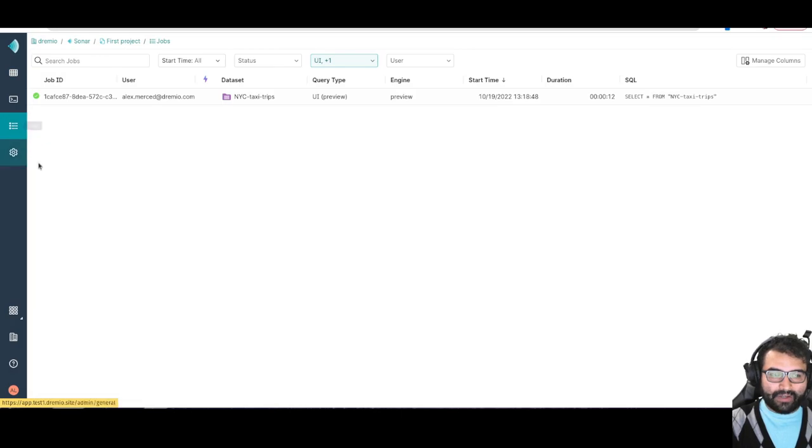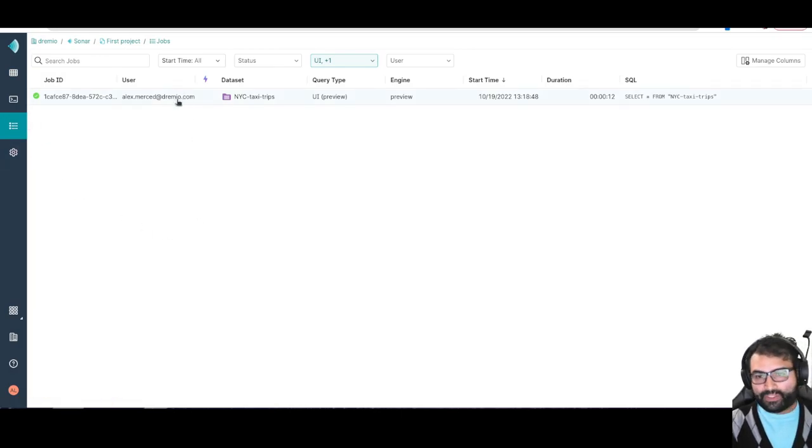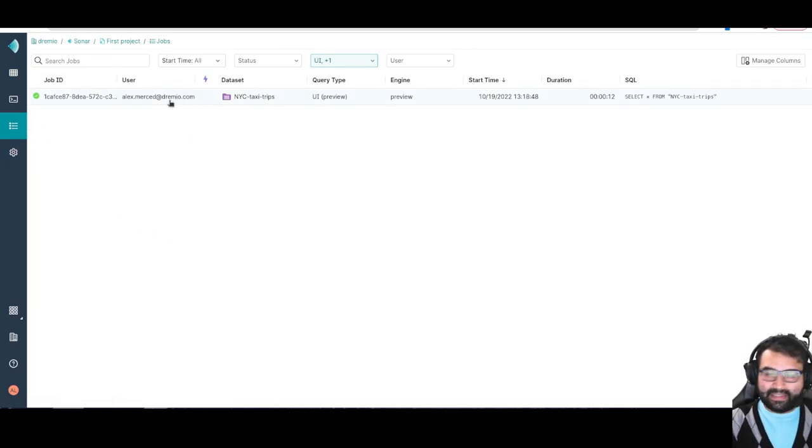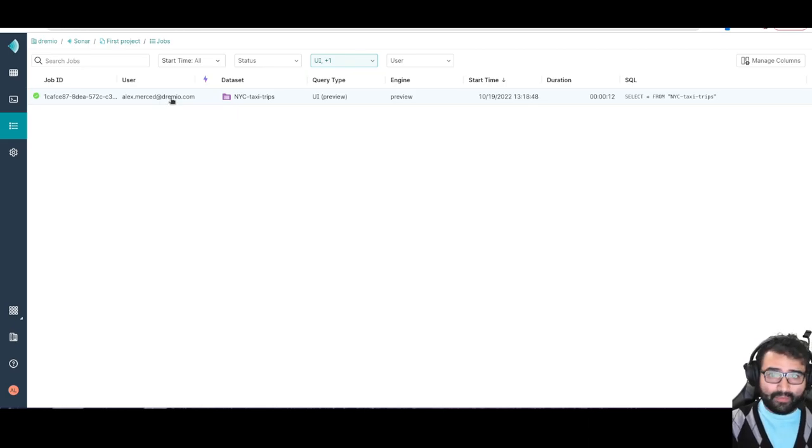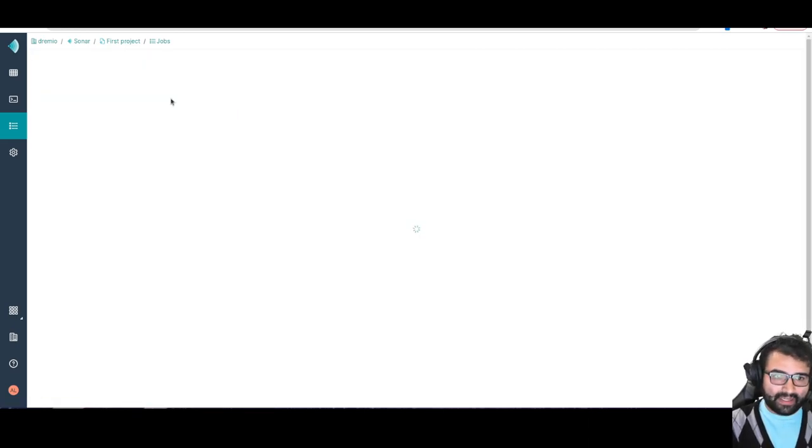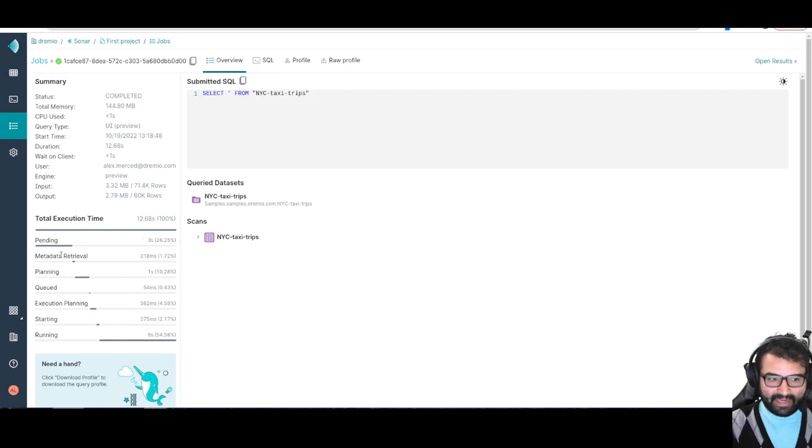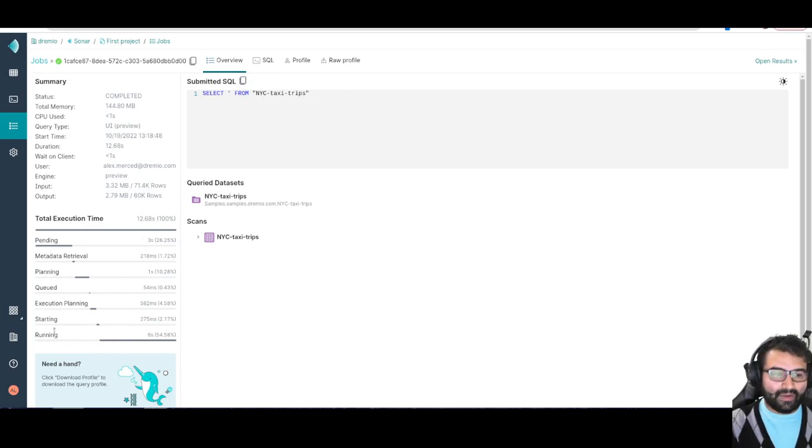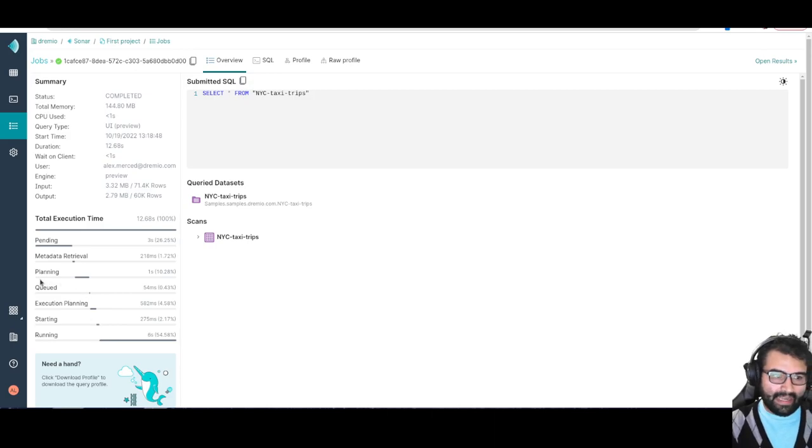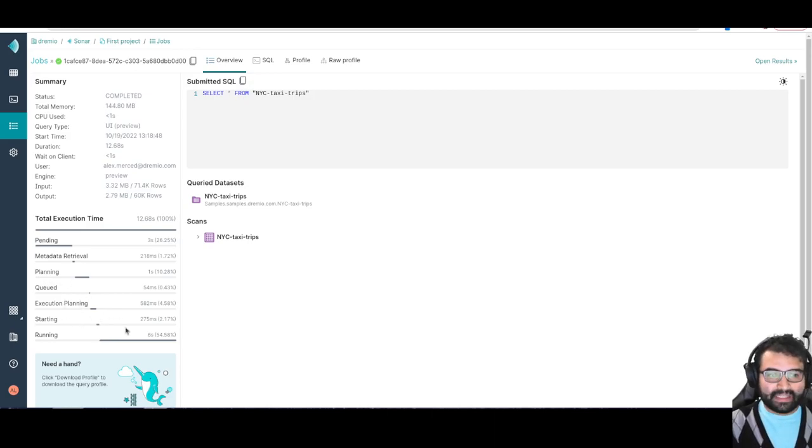We have our job section here. We can take a look at different jobs. We can see how long they took, who's running them. I can click on a job and it's going to load up all this information. I can see where the time is coming from. A job took this long in planning, this long in execution and so forth.